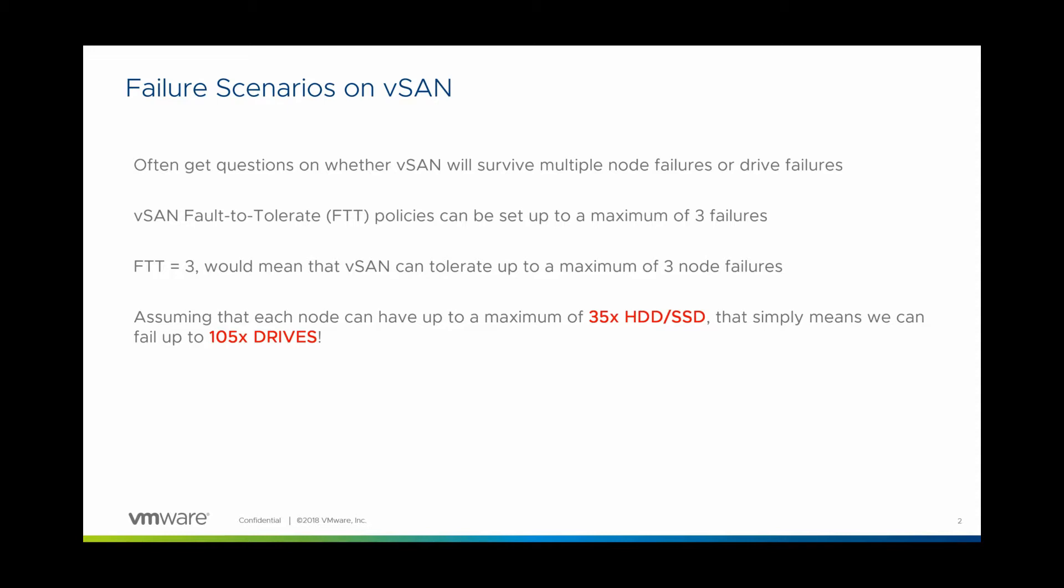It's around the fact that can you fail one drive, two drives, or can you fail a node, one node, two nodes, whatever it is. So the quick answer is we can actually fail up to a maximum of three nodes. And how we do this is through a policy. We can set it up to FTT or fault to tolerate equals to three, so effectively three nodes.